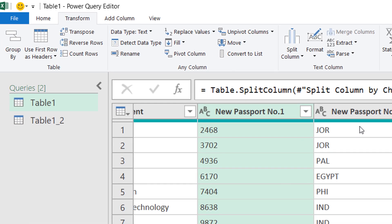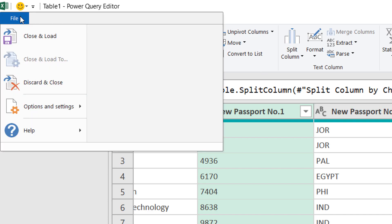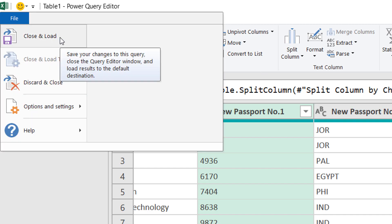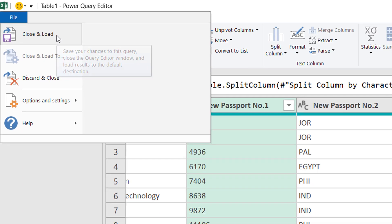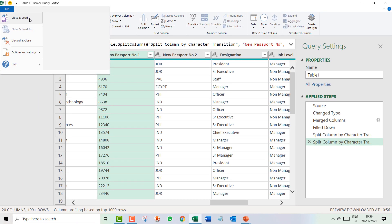Now after you have done, what is the next step? Naturally you have to exit from the Power Query editor. How do you exit from Power Query editor? You go to the File tab and you click on Close and Load.